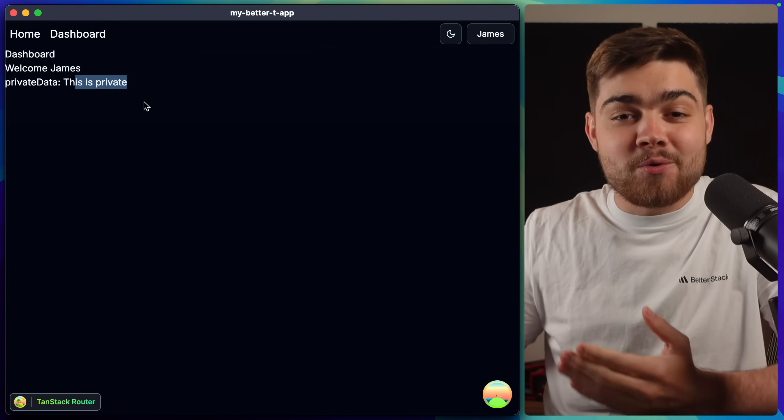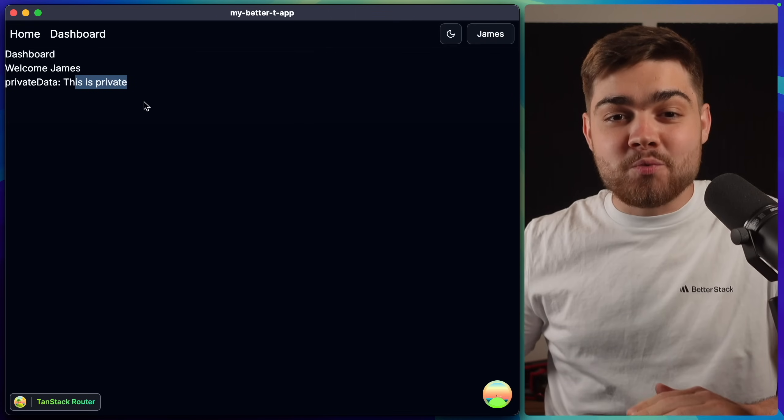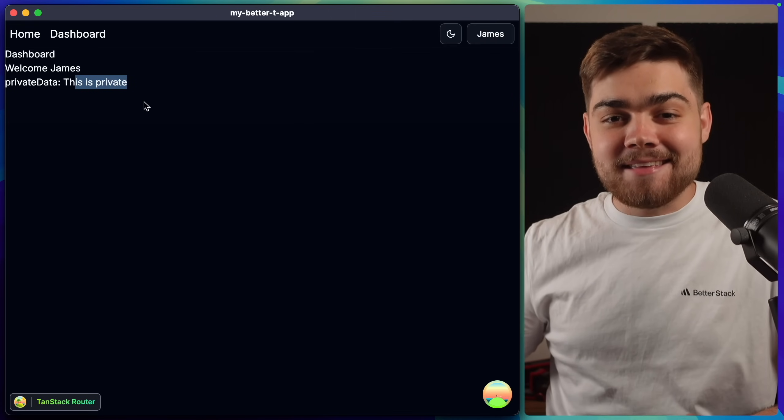We've already got authentication setup and working with my database, the front end, and the API.